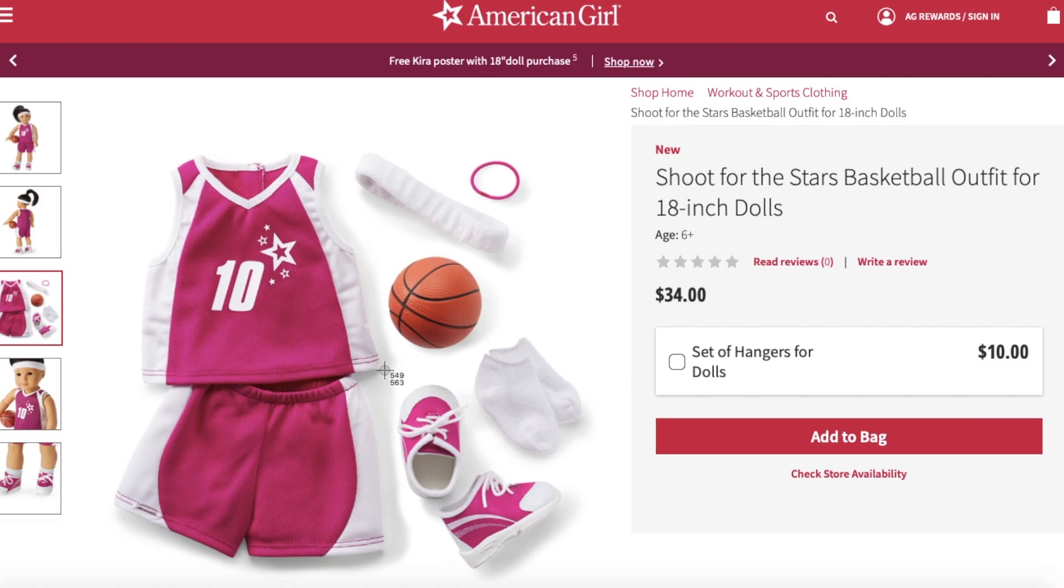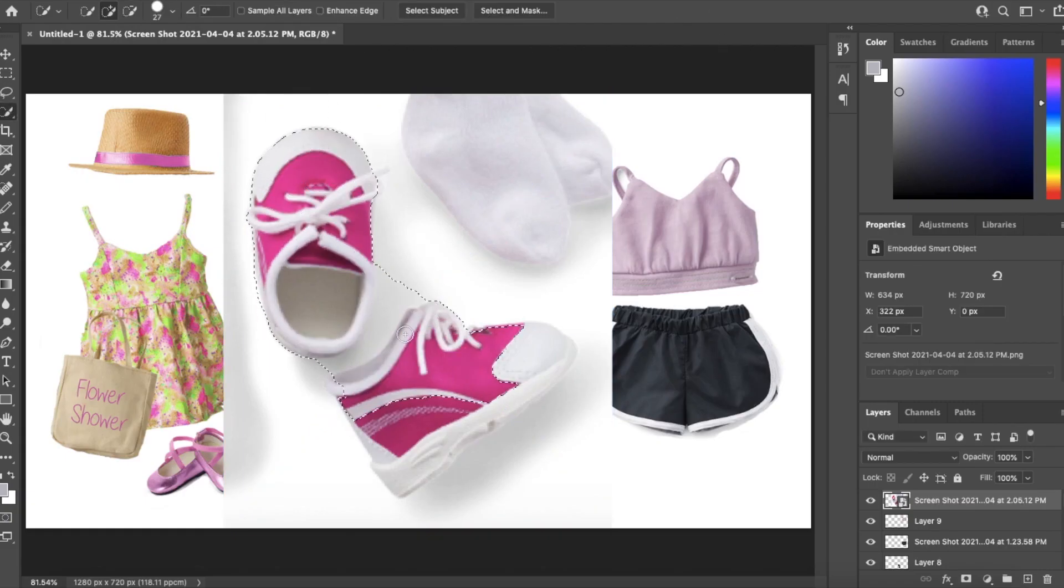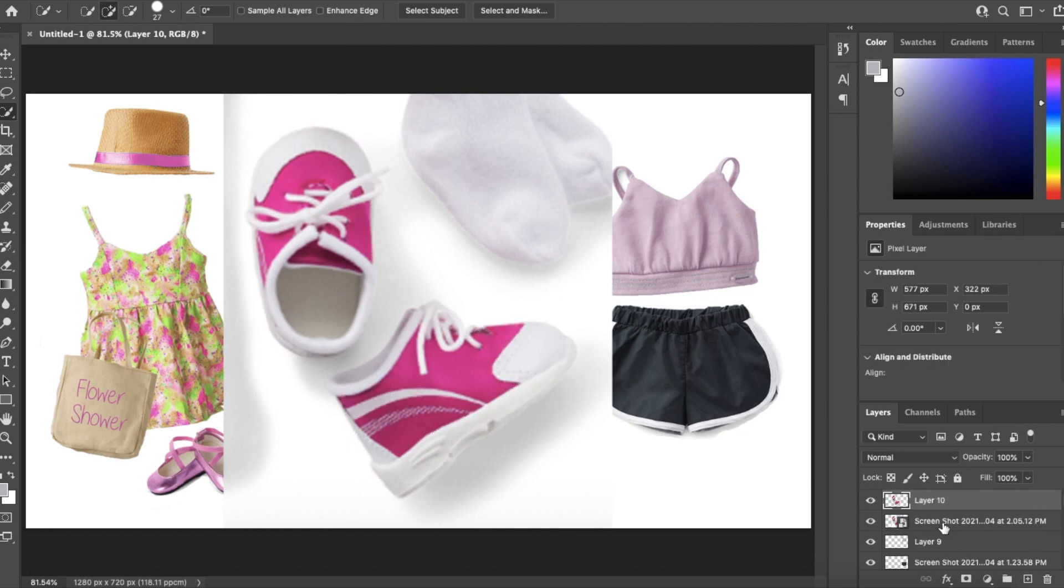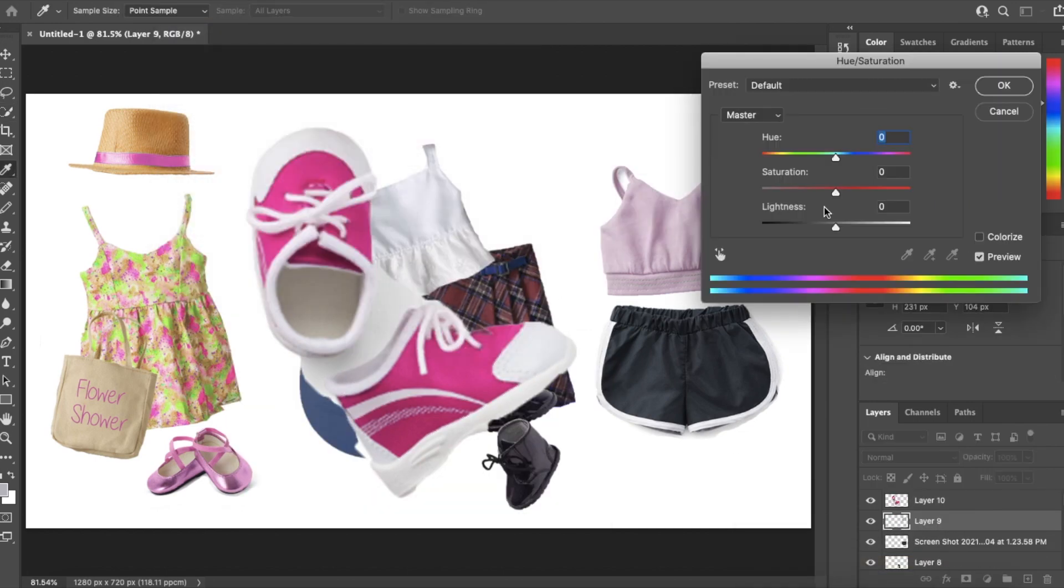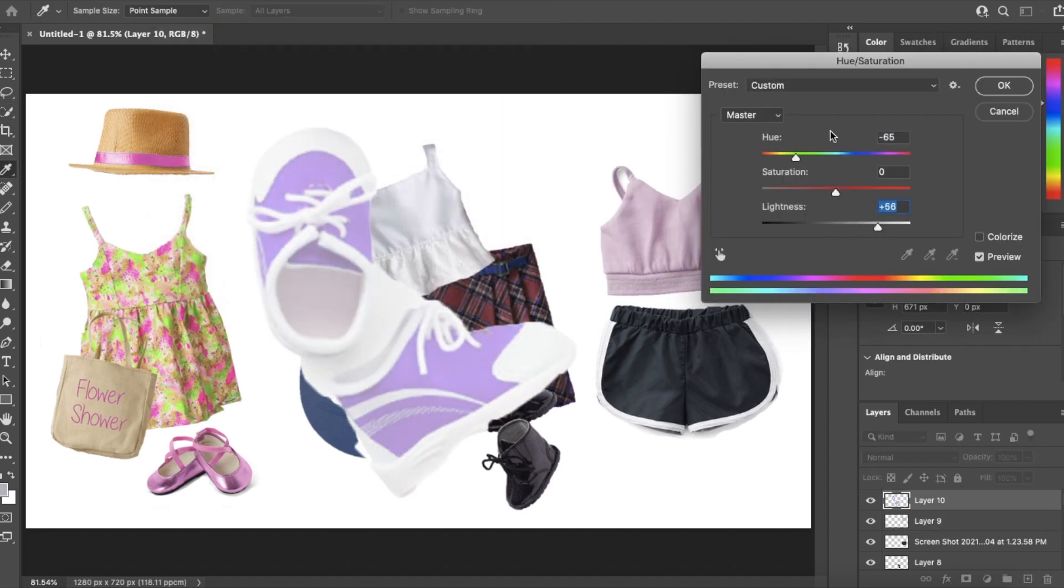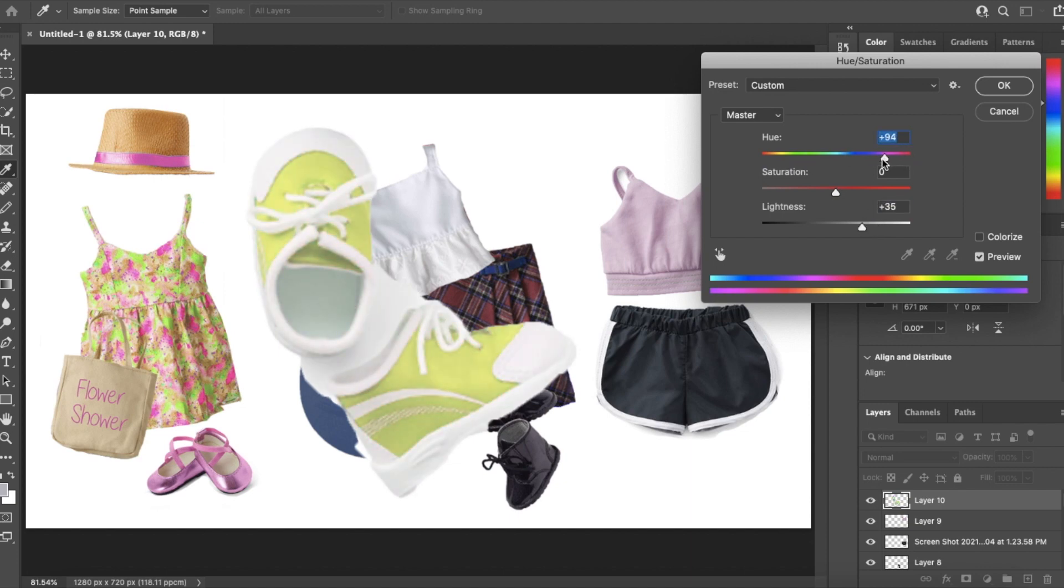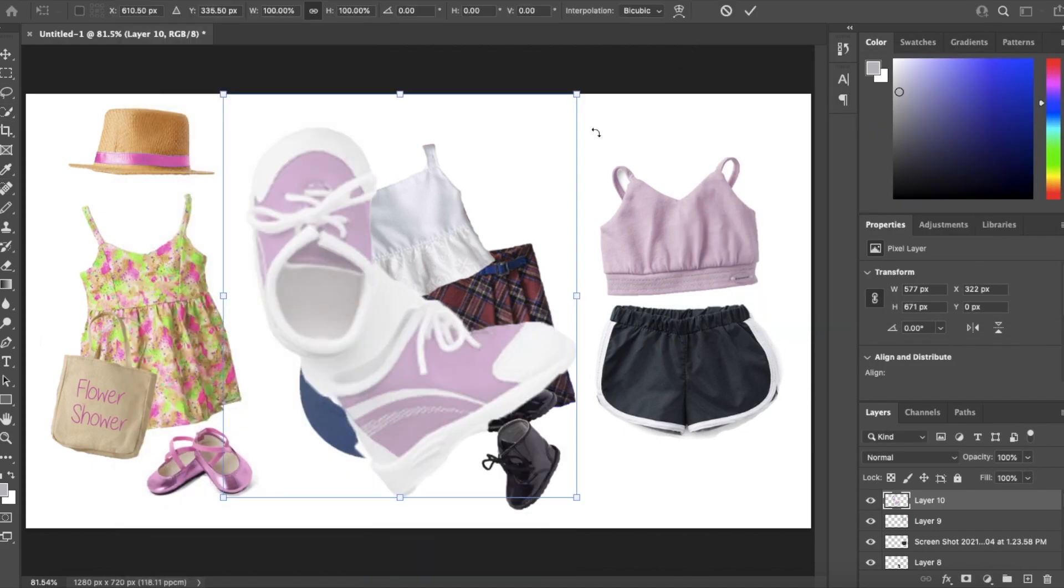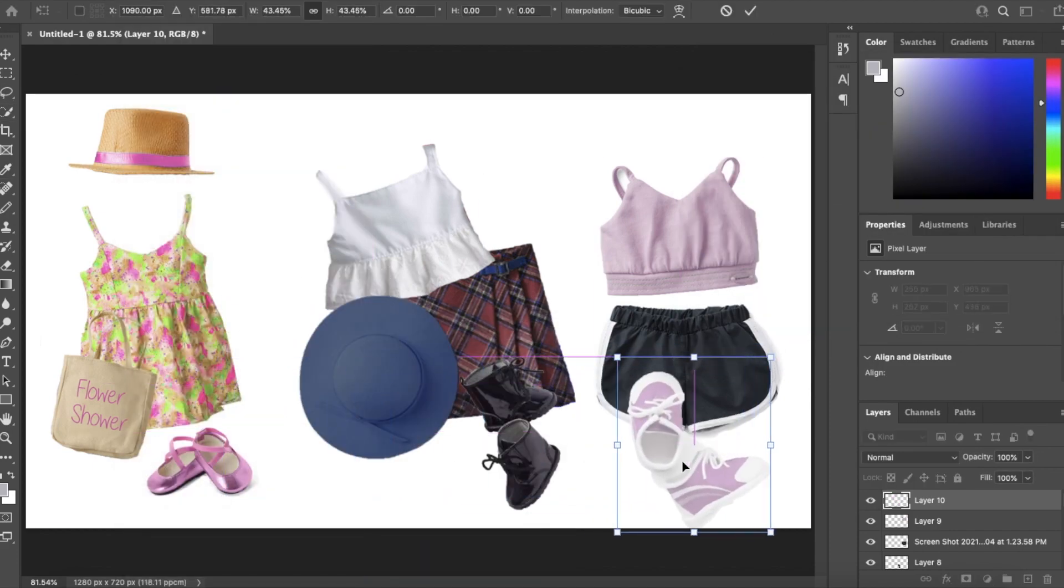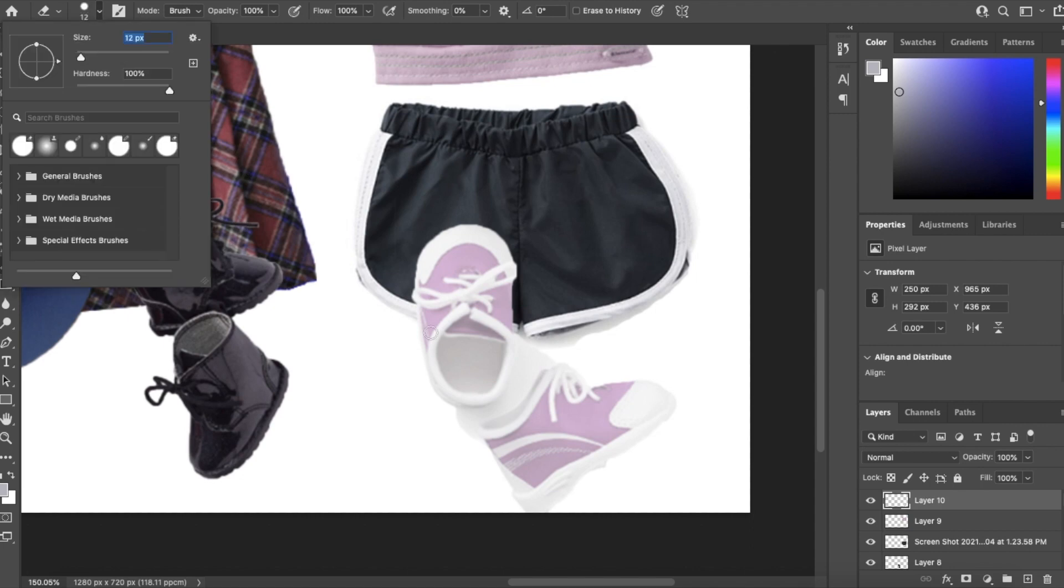I grabbed these shoes from the basketball outfit to look like runners, isolating them from the background of course, changing the color to make it more of a purple light pink so it matched the top a little bit better, resizing them and I think I got a pretty good color match there to be honest.